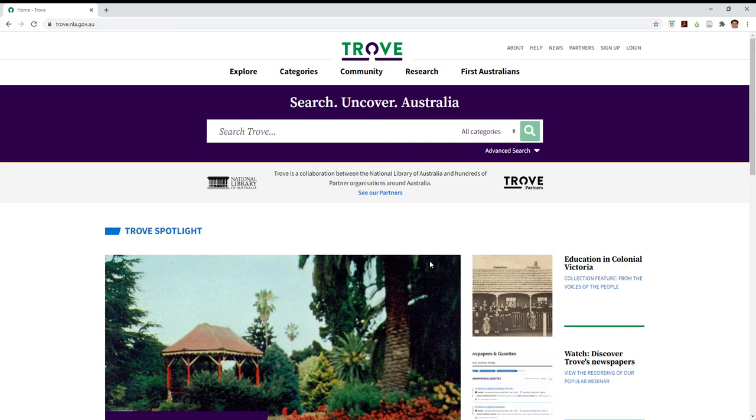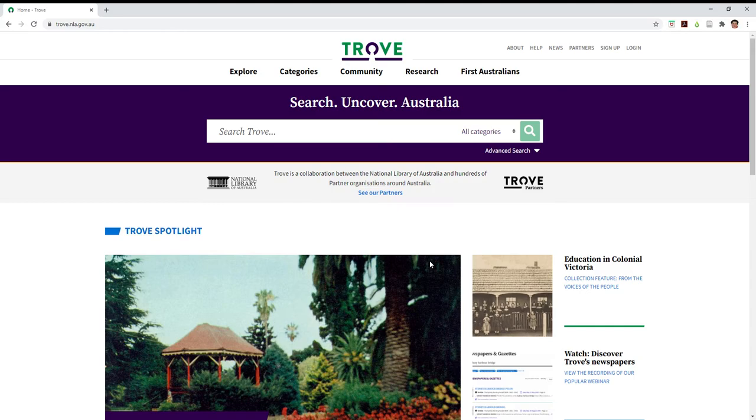So Trove covers Australia's libraries and the online databases that they have created relating to our newspapers, images from our museums and galleries, and even digitized websites. So it is an incredibly useful resource.